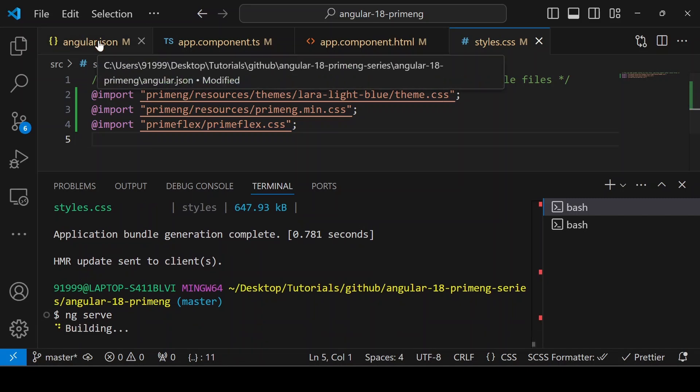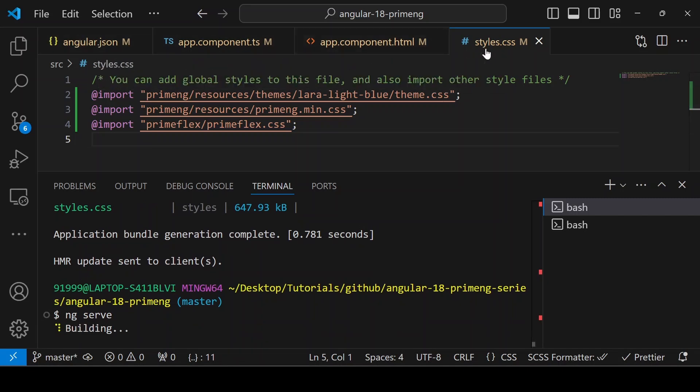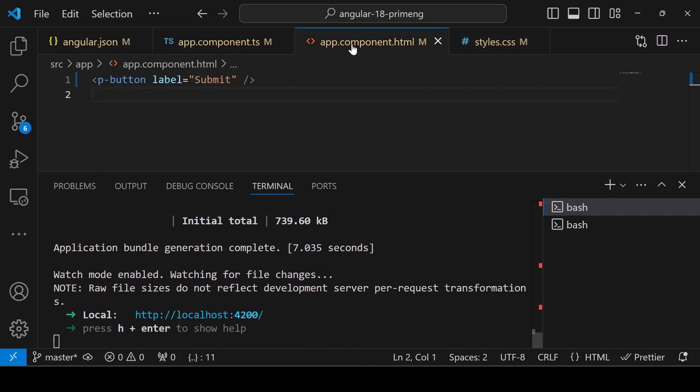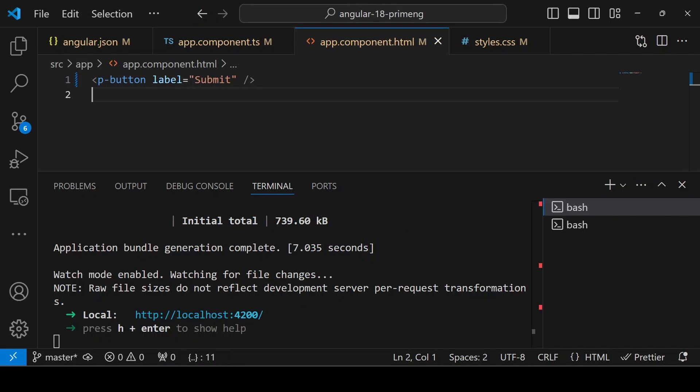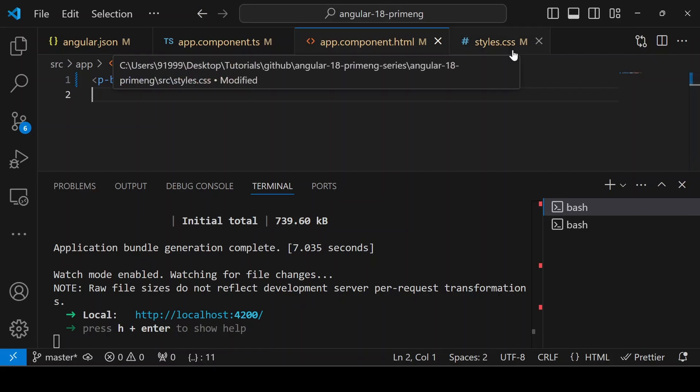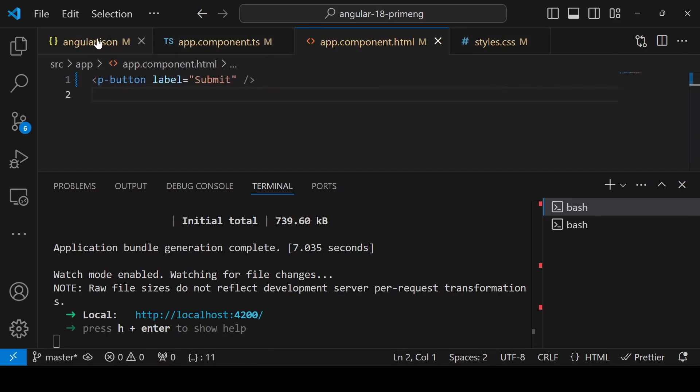Now instead of angular.json, we added everything in style.css and checking whether everything is working fine. We already added the button. It has been refreshed and the button is working fine now. So these are the two ways you can add styles, either in style.css or in the angular.json file.